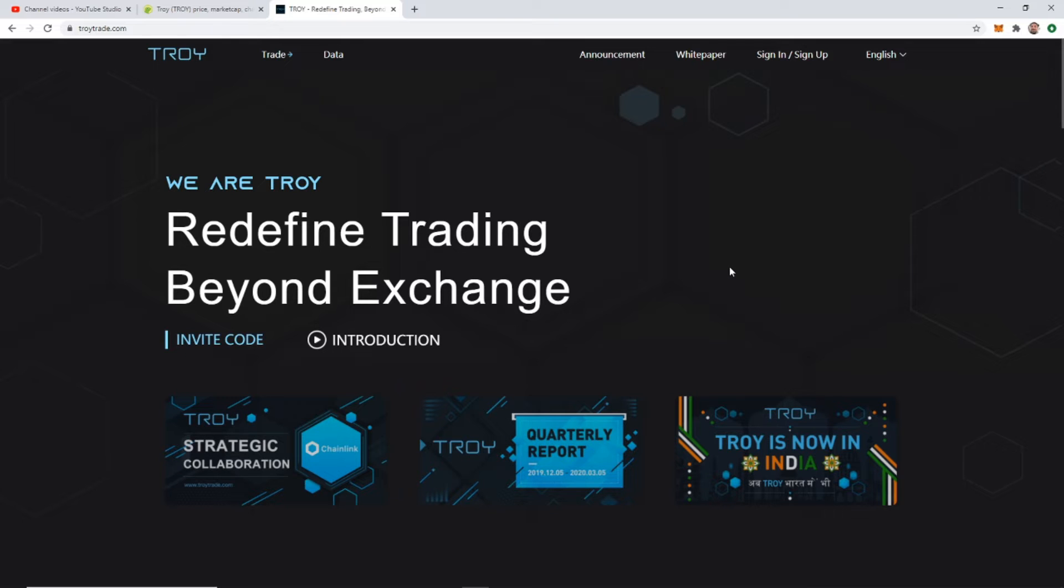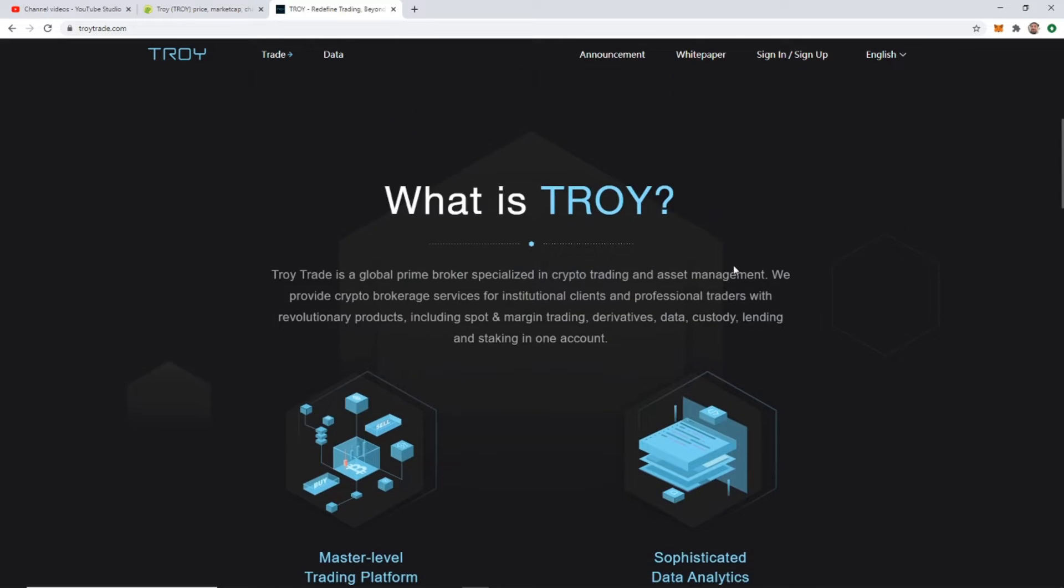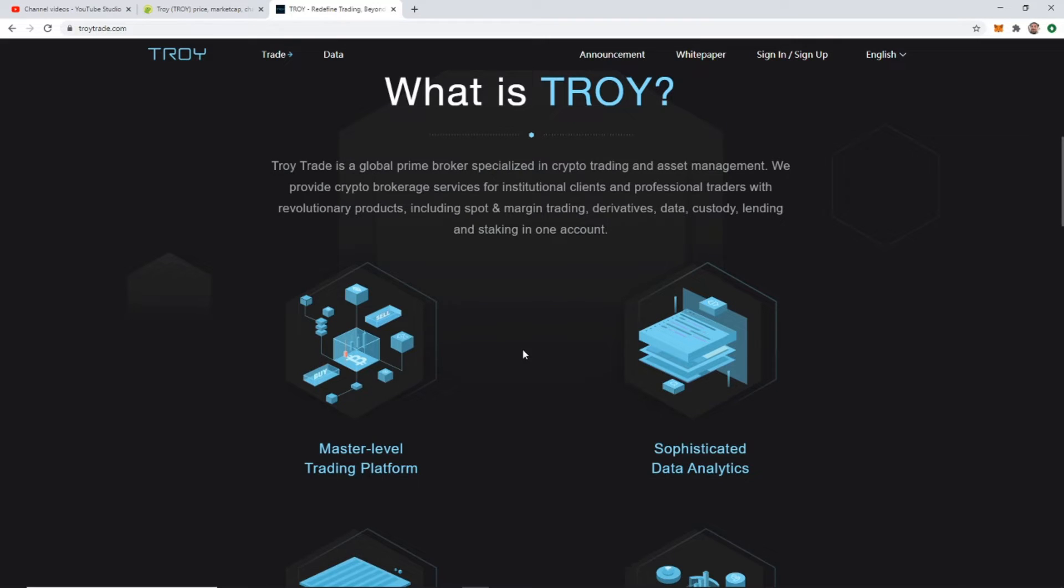Their platform is launching at the beginning of September. I'm going to show you guys in a minute here but I just want to go through. What is Troy? Troy is a global prime broker specialized in crypto trading and asset management. We provide crypto brokerage services for institutional clients and professional traders with revolutionary products including spot and margin trading, derivatives data, custody, lending and staking in one account.